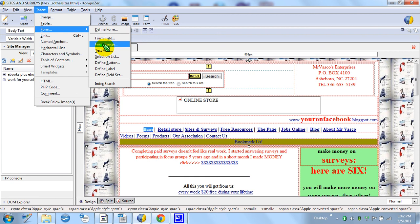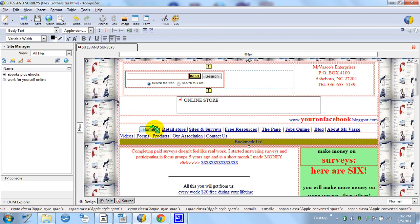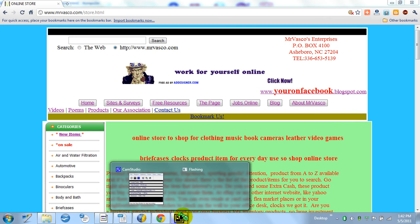You see, now you've got a different size. And then you save it, and you press, and it will come out like this. So this is Vasco from MrVosco.com. Until next time, thank you.